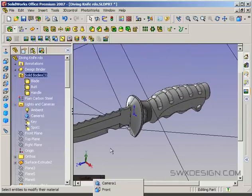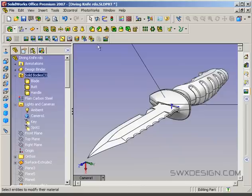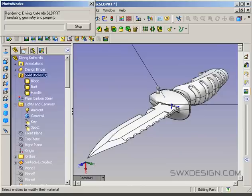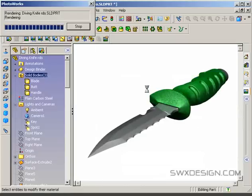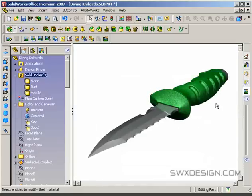So let me go back to my camera view, and we'll do a test rendering to see what that looks like. Green handle — I actually can't tell.